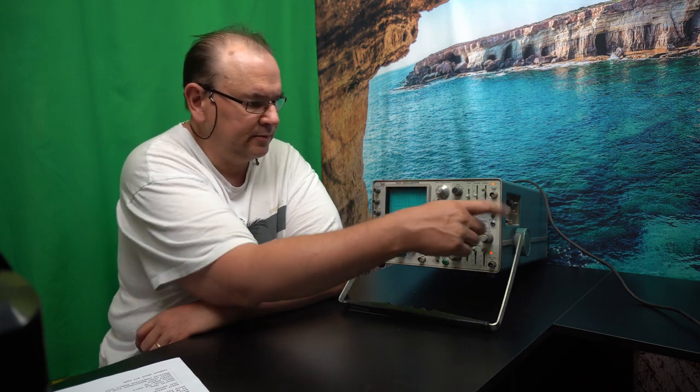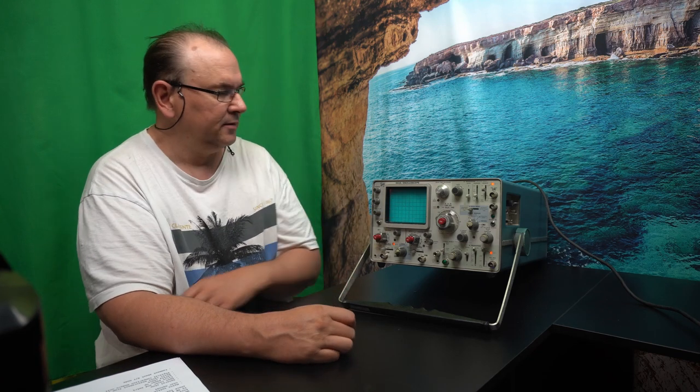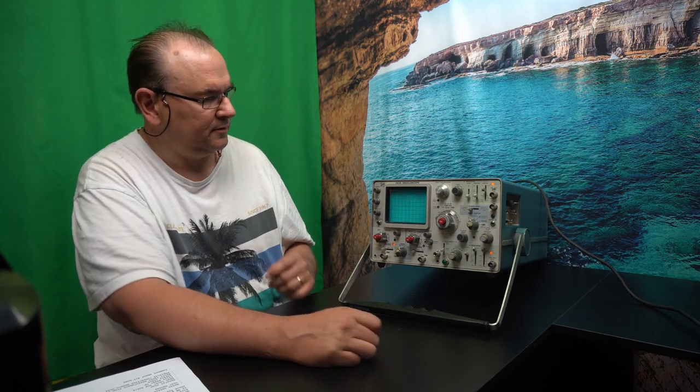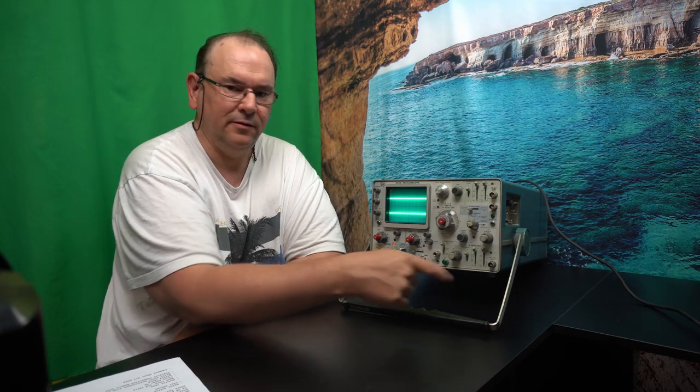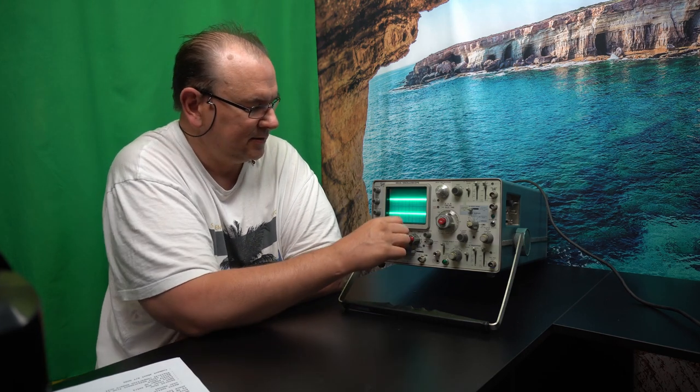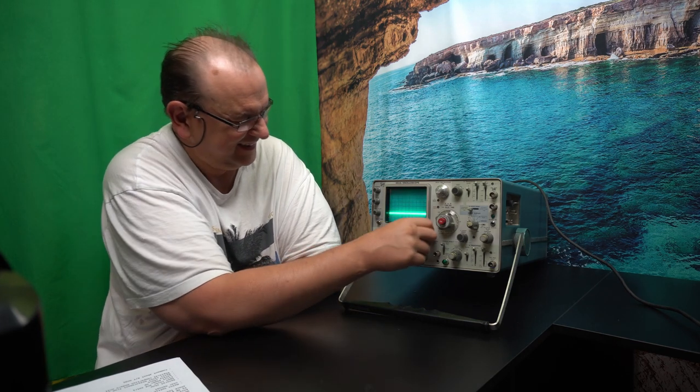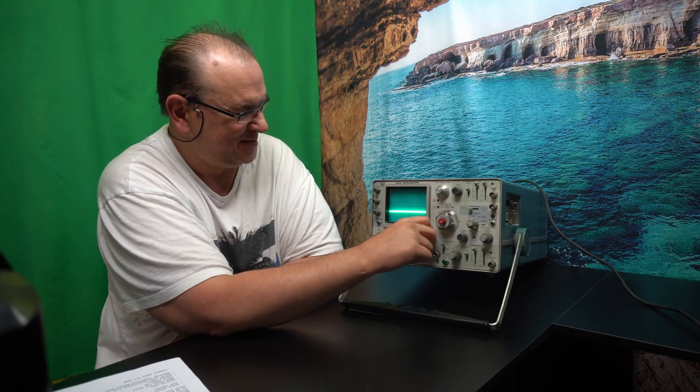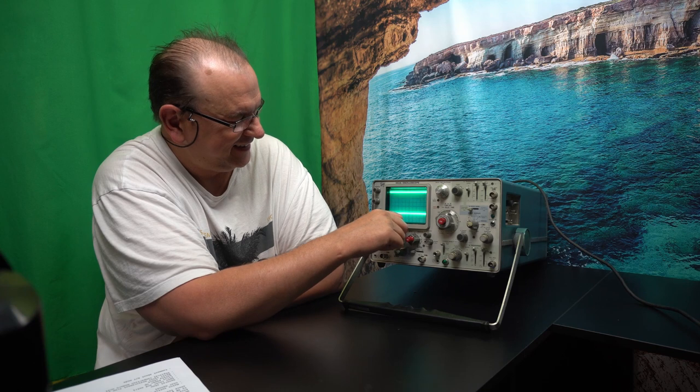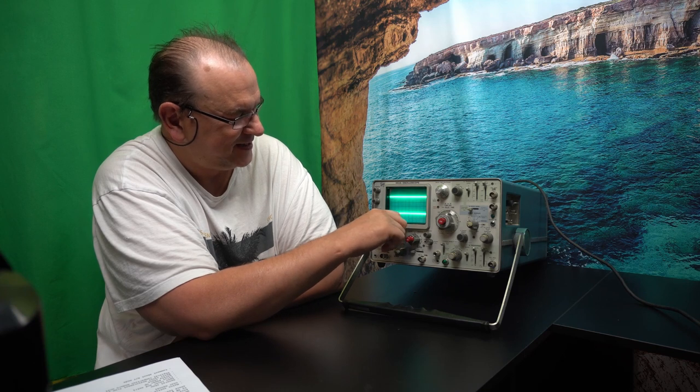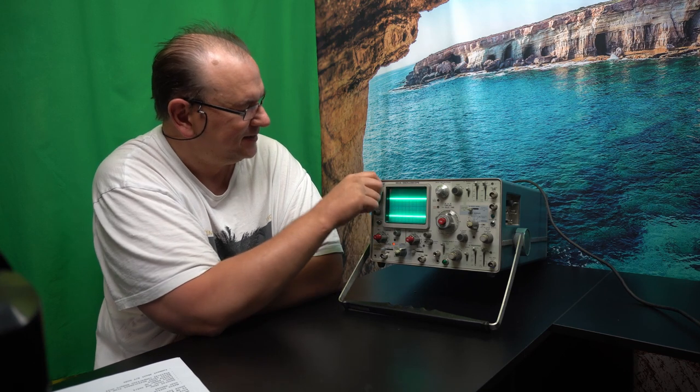So I think that it's probably some of these settings are not what they're supposed to be. What I'm going to do now is I'm going to go through the usual oscilloscope using my oscilloscope knowledge. I'm just going to go through and see if I can reset some of this and see if we can get a line on the picture.